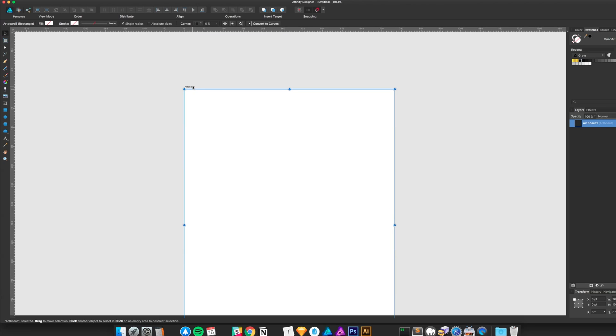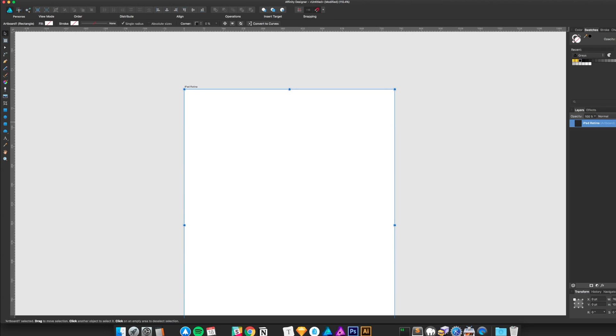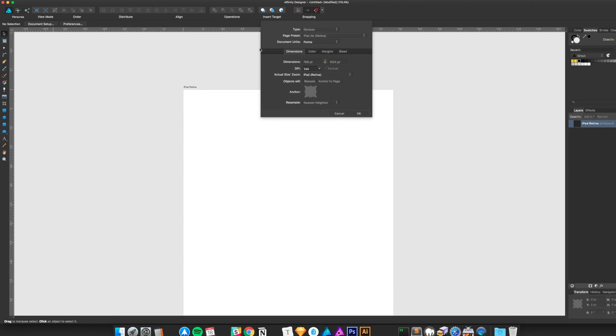One thing I kind of wish it did is let you name the artboard before creating it, maybe, or even just name it the template. But it's okay. I think Sketch does that and it's kind of cool.